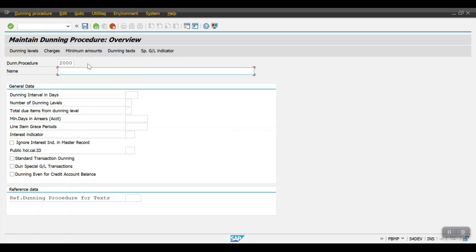I'll mention what this dunning procedure is for. In my case, this dunning procedure is for normal customer invoice posting — not a special GL posting; I will create another dunning procedure for special GL. So I'm mentioning 'For every 10 days normal customer posting'.